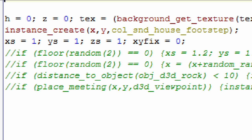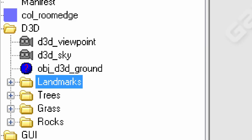When the house is created, it's going to create that collider, the sound collider, on top of itself like I said before. Now we're going to reopen the d3d viewpoint object and we're going to look at the step event.